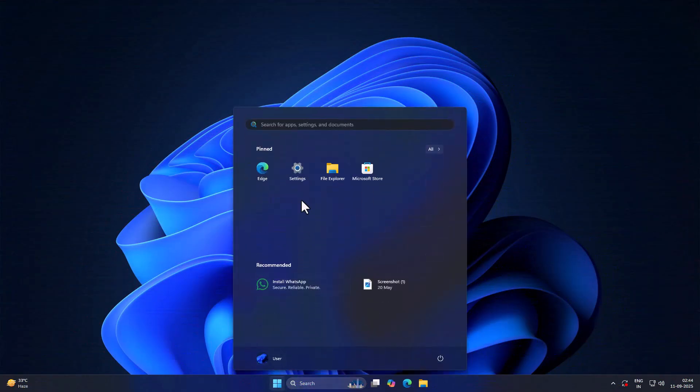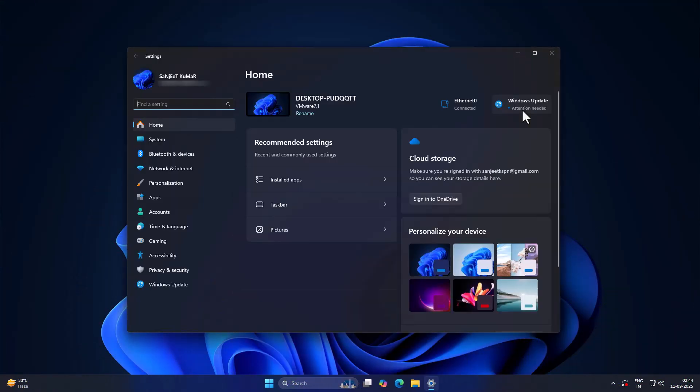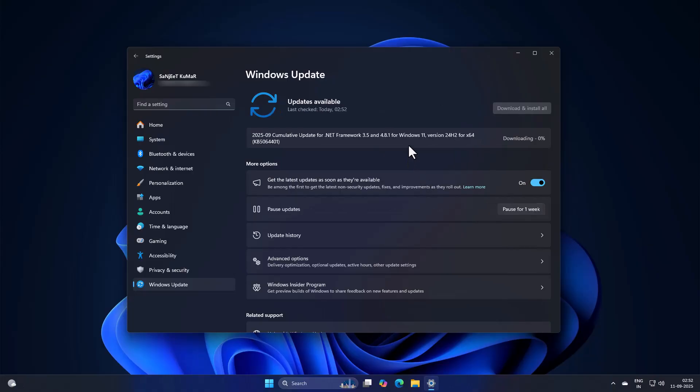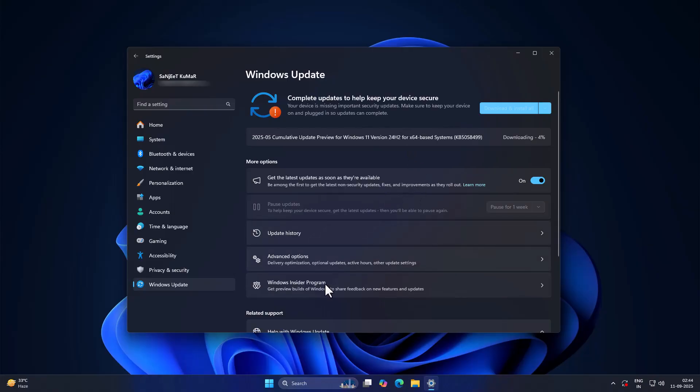First, head to Windows Update Settings. Make sure you've downloaded all the latest updates for Windows 11 version 24H2. That's important, because if you skip this step, the 25H2 update won't show up.